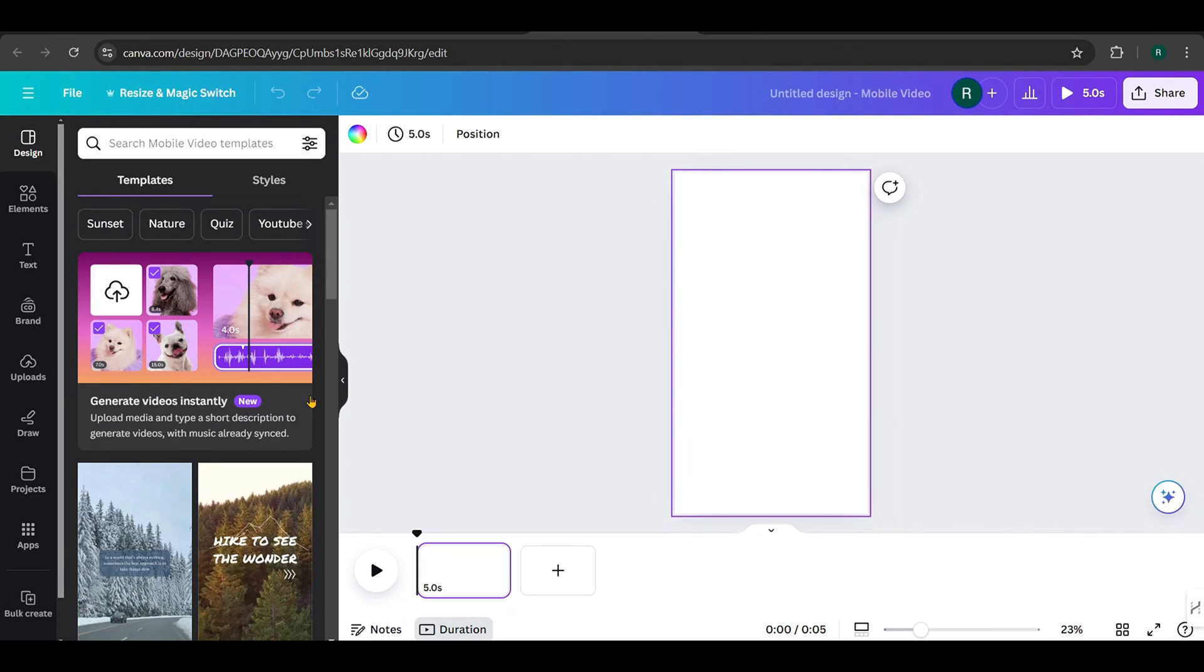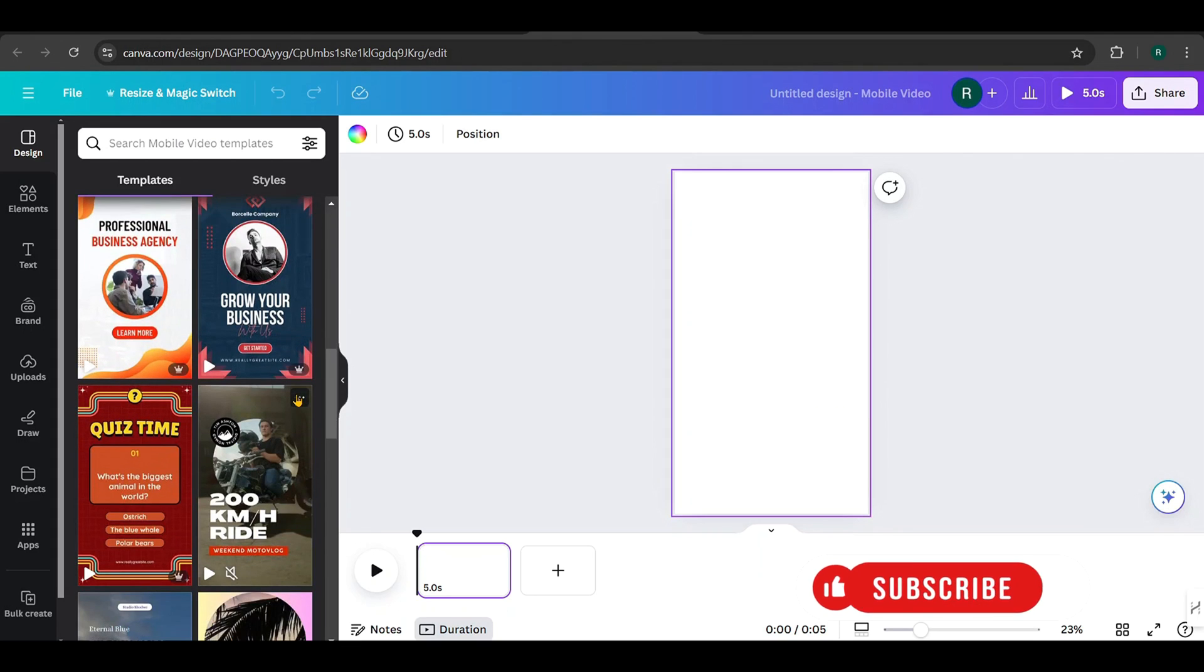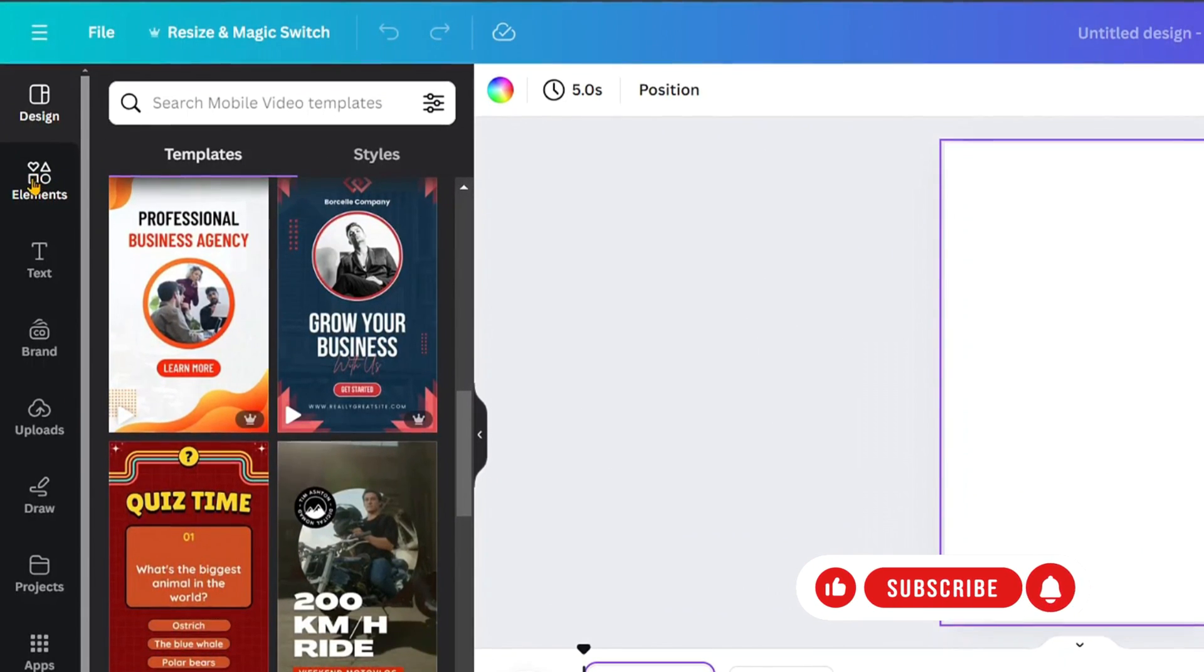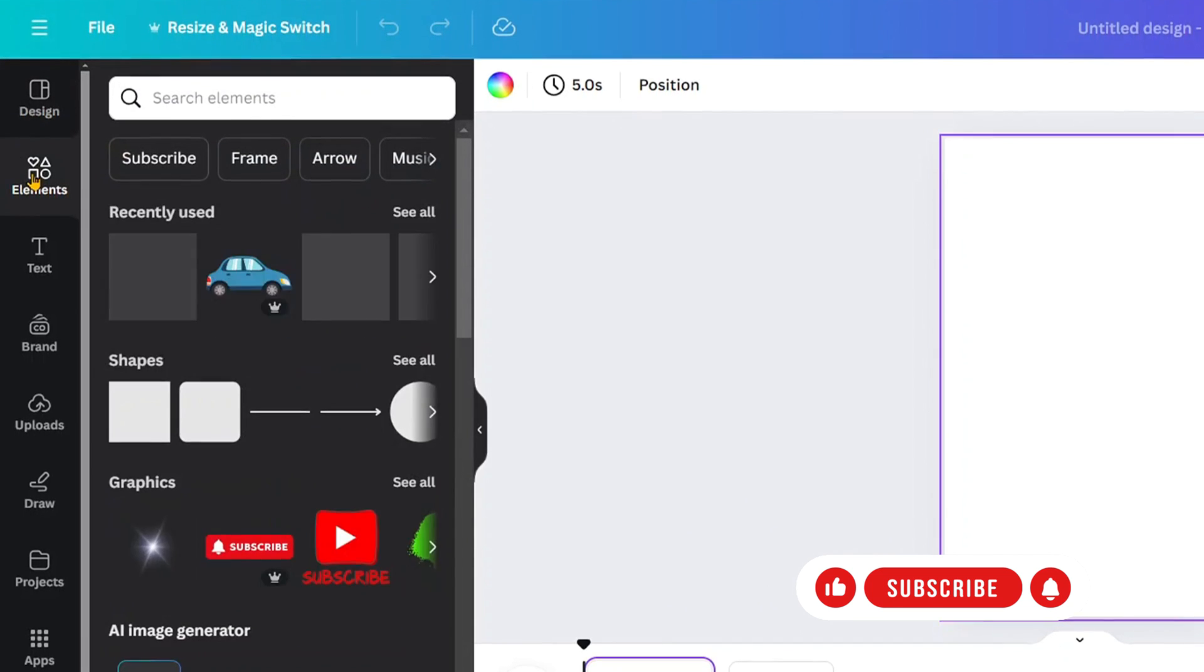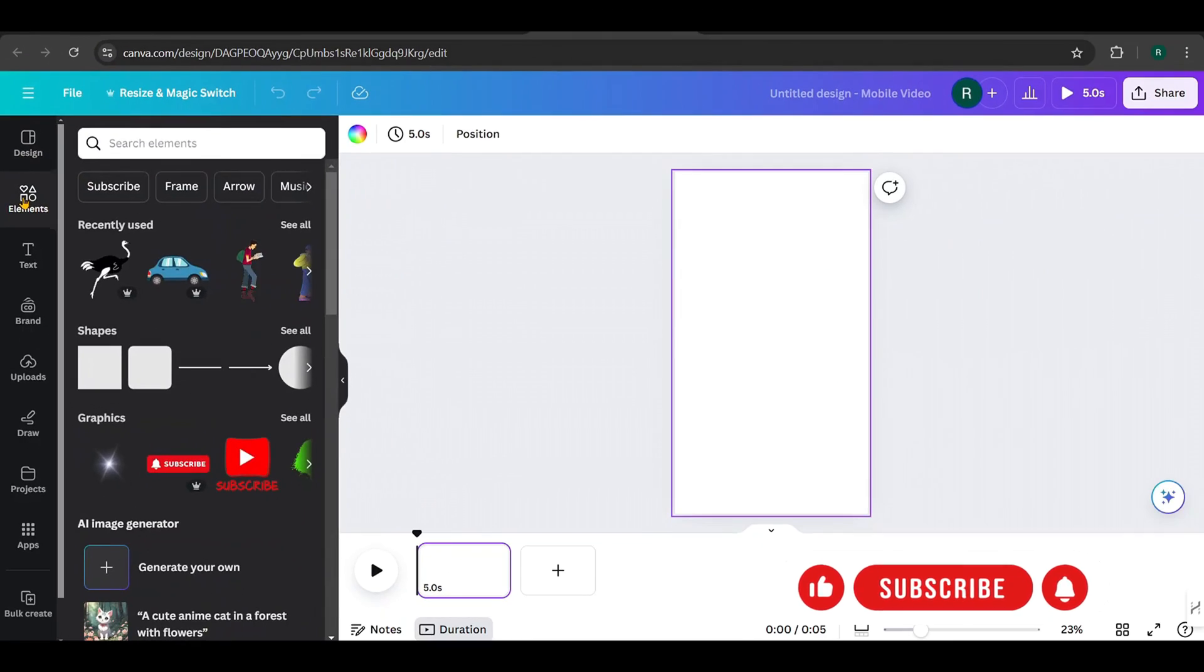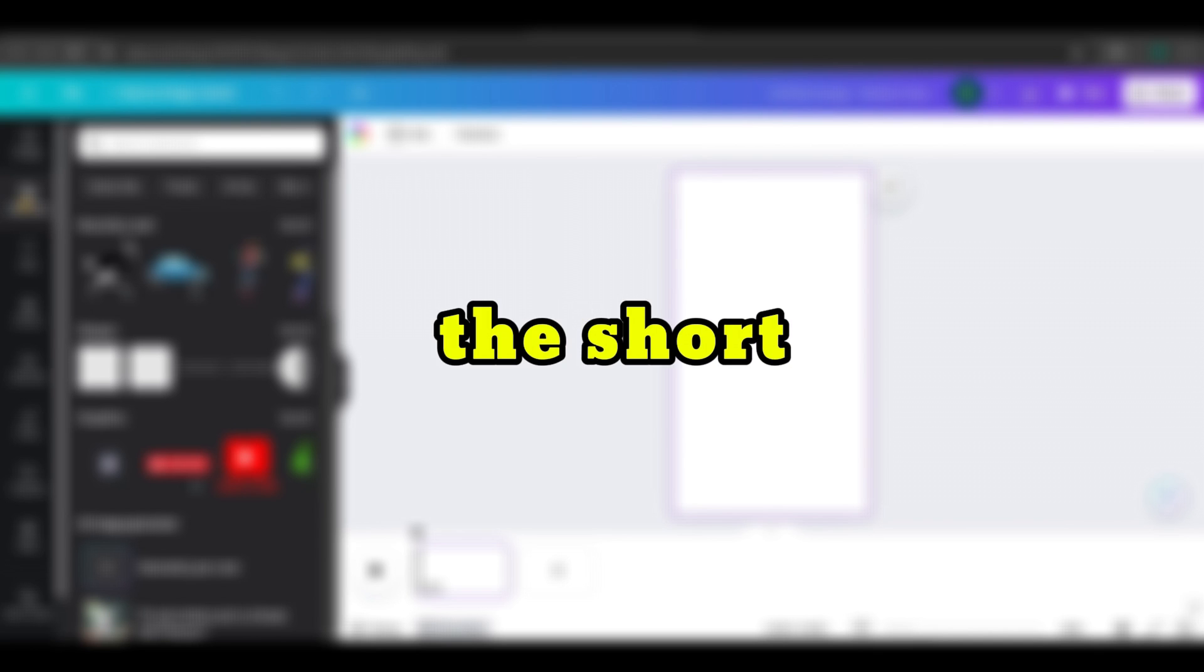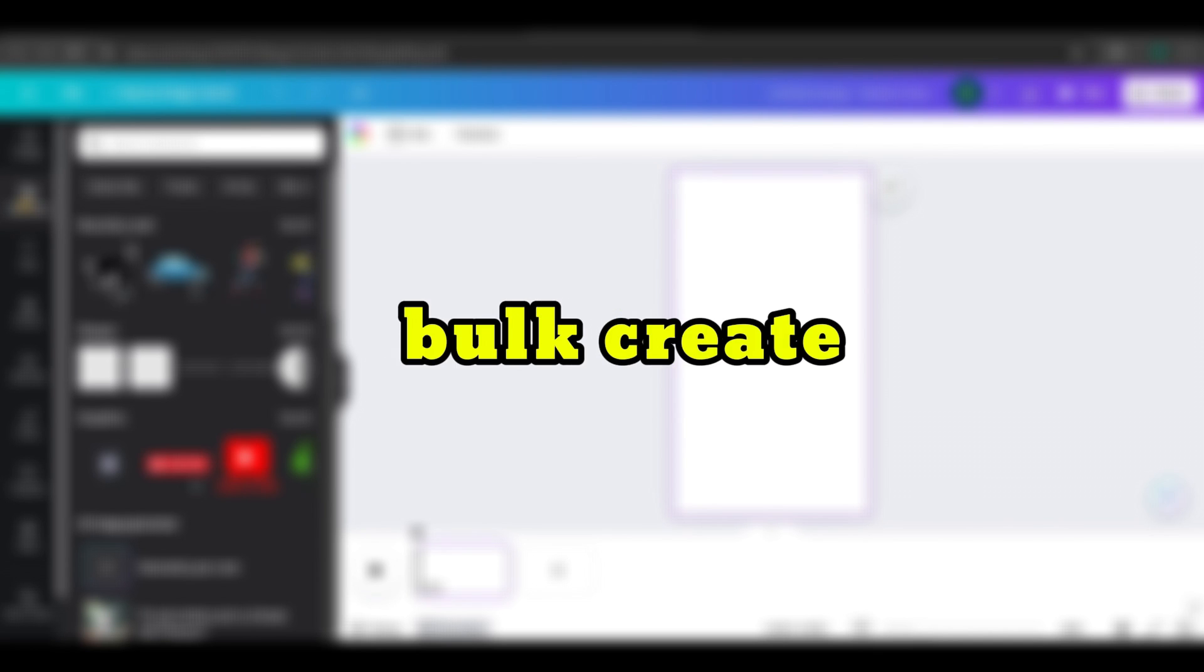On the left side menu, you'll find more templates if you need them. Now click on Elements to find the right clips, graphics, and other elements for our video. We'll begin by designing the template for the short, and later we'll use it for a bulk create.